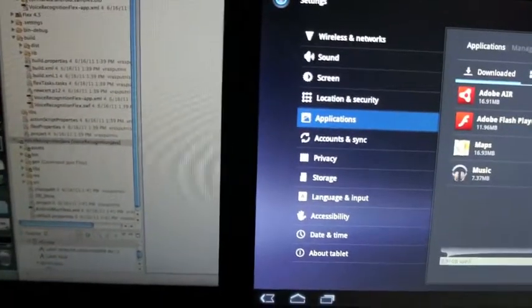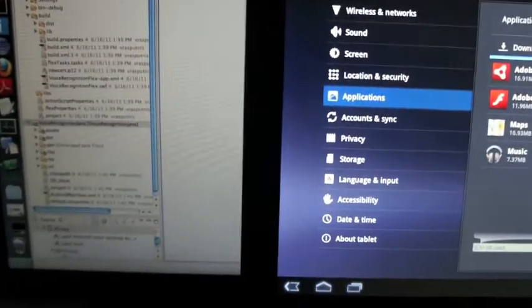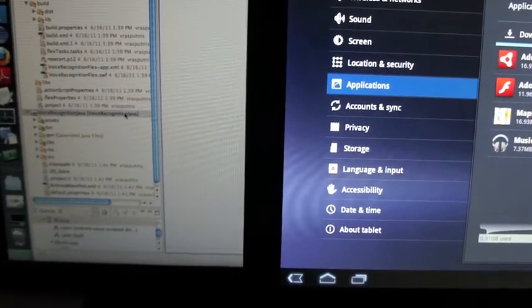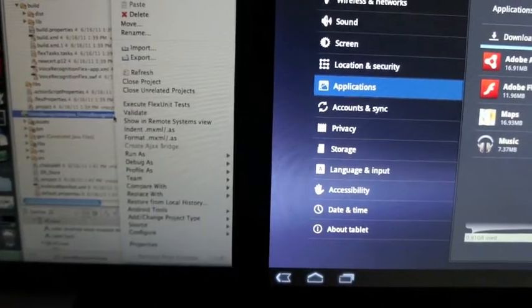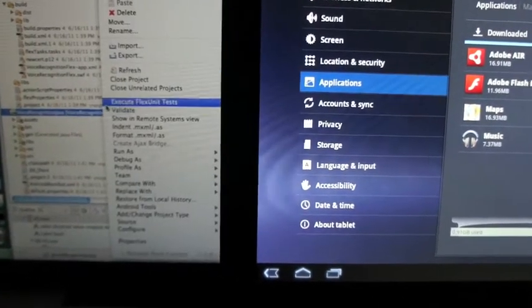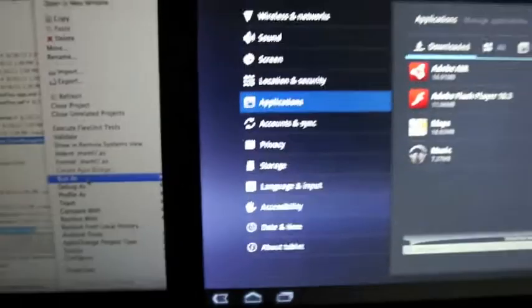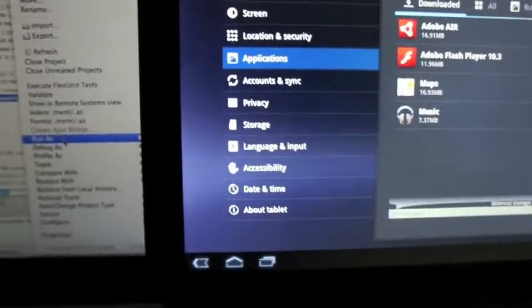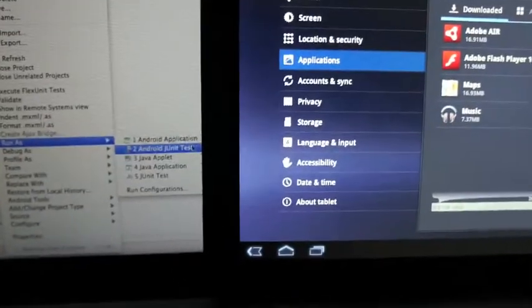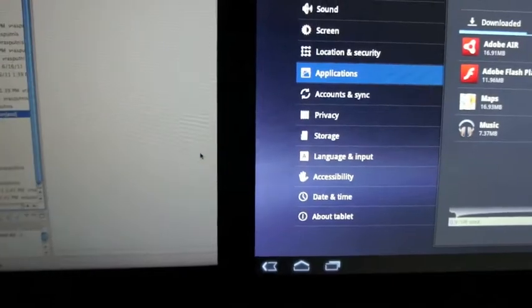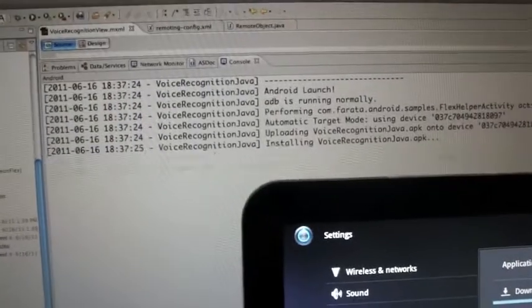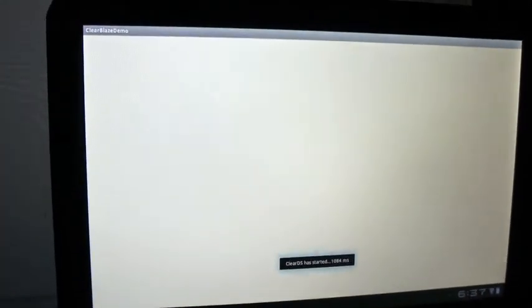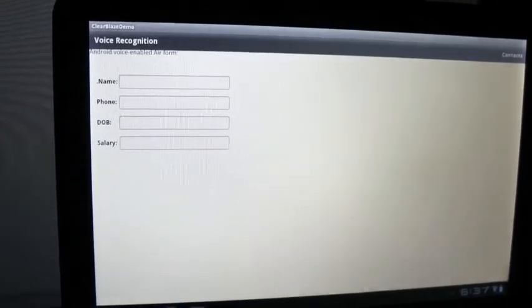We are deploying here the combined APK. Here it is run as Android application. Let me move my tablet a bit. Here is run as Android application and I'm deploying it right in front of your eyes. Today is Thursday, June 16th.